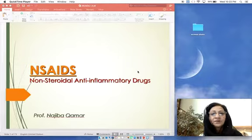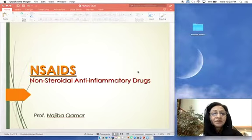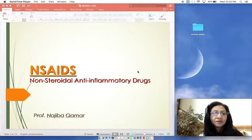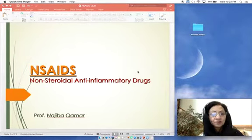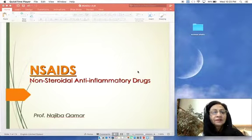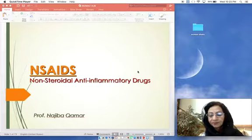Today we will discuss non-steroidal anti-inflammatory drugs. You are familiar with these drugs — most of the time when we are having fever, aches and pains, or headache, we use Ponstan, Brufen, Dicloran, aspirin, or paracetamol. These are all included under the heading of non-steroidal anti-inflammatory drugs, or NSAIDs.